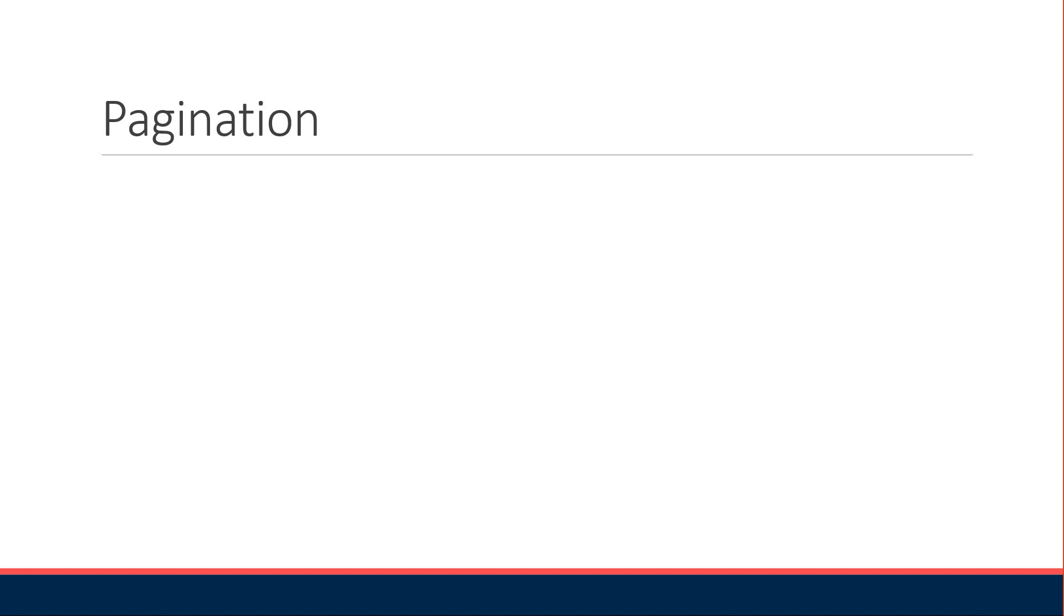Welcome back everyone. Now that we have understood about sorting and filtering, starting this video, let's learn about pagination.